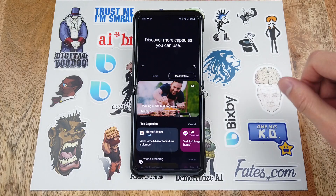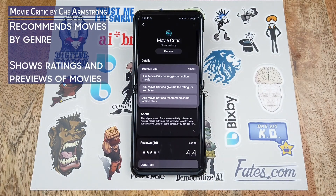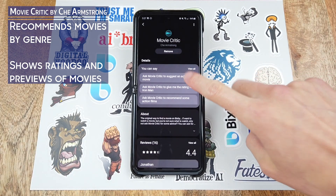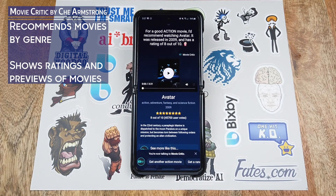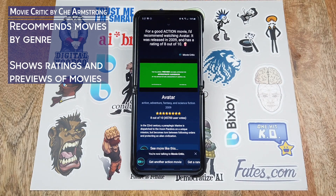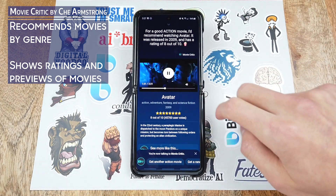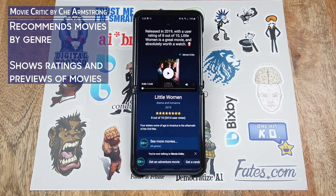Now I'm going to show you some capsules that I recommend to get started. The first one is Movie Critic — a great capsule for suggesting a movie to watch. For a good action movie it recommended watching Avatar, released in 2009 with a rating of 8 out of 10, with a preview you can watch. It also recommended Little Women, released in 2019 with a user rating of 8 out of 10 — absolutely worth a watch.